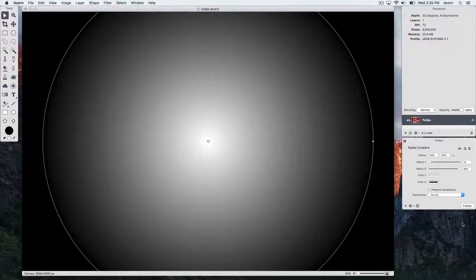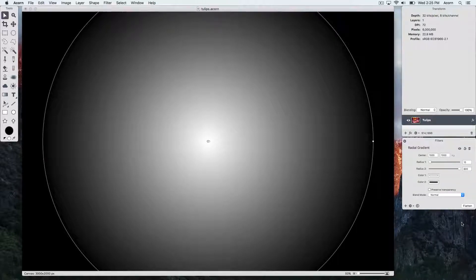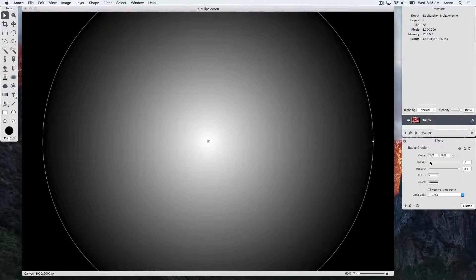You can modify things such as the radius, color, and the center position. Let's start by expanding the radius.